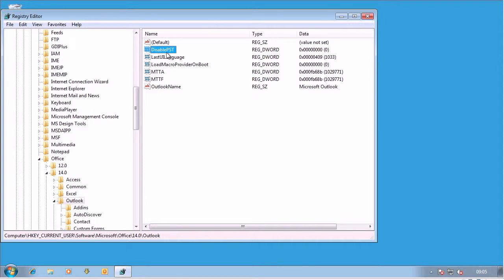It's called Disable PST, as you can see up here in my registry editor. So it's set to zero at the moment here, so let's pretend that it doesn't exist there.